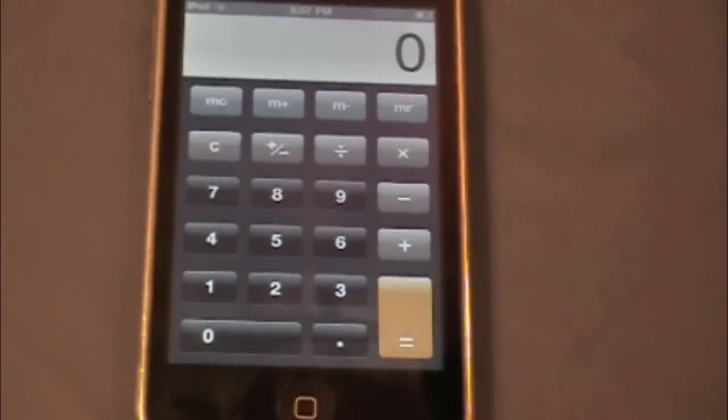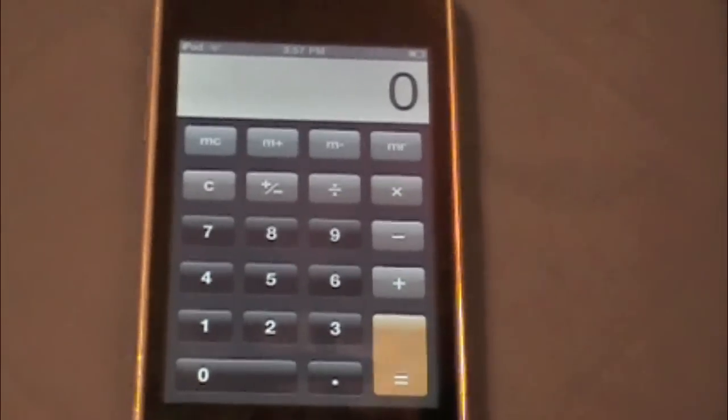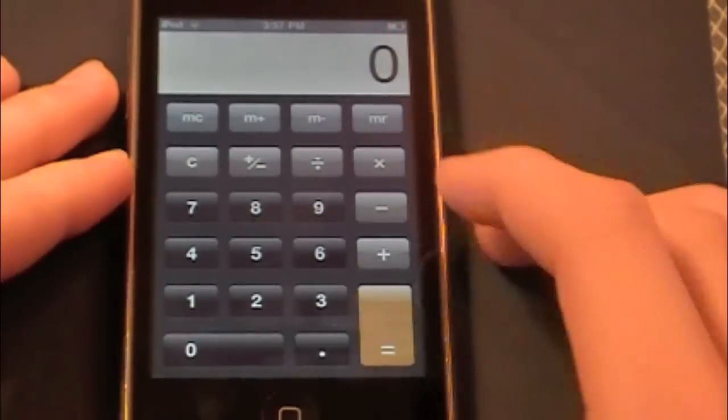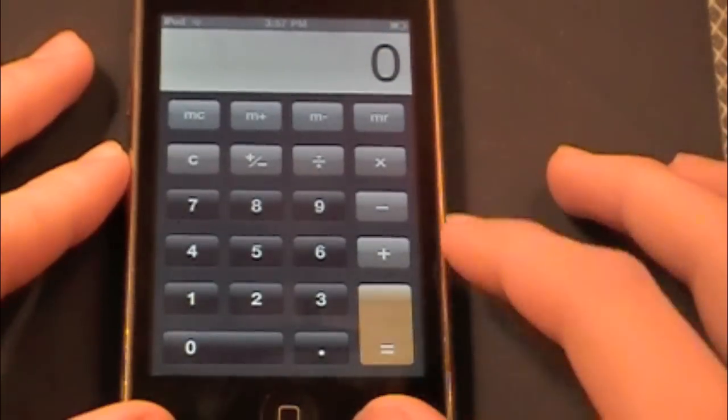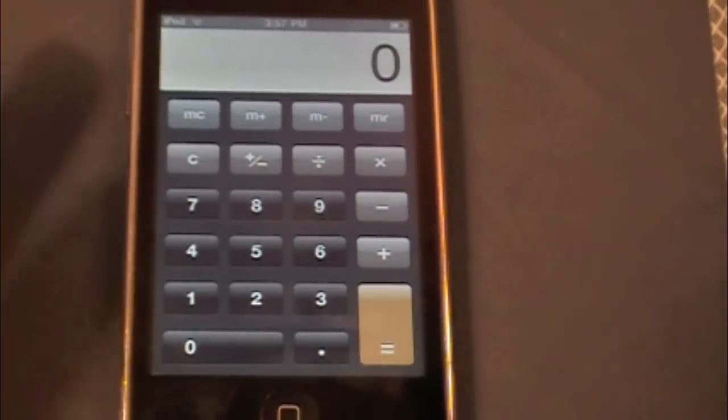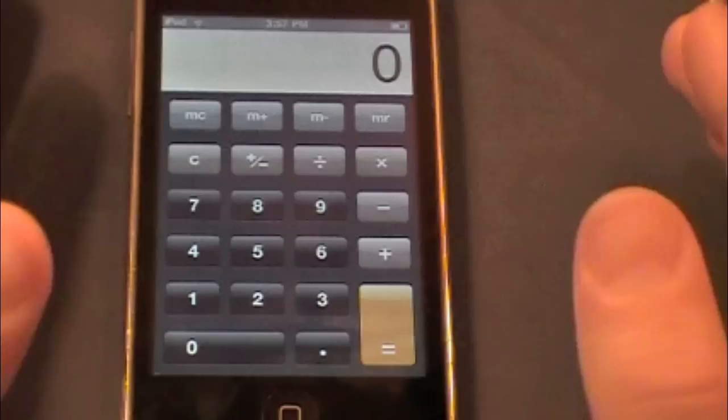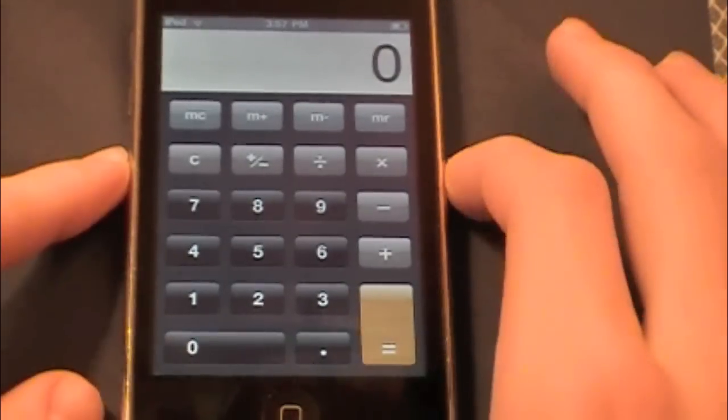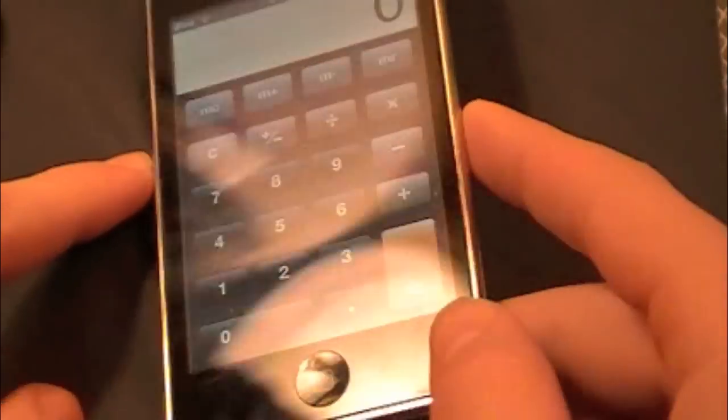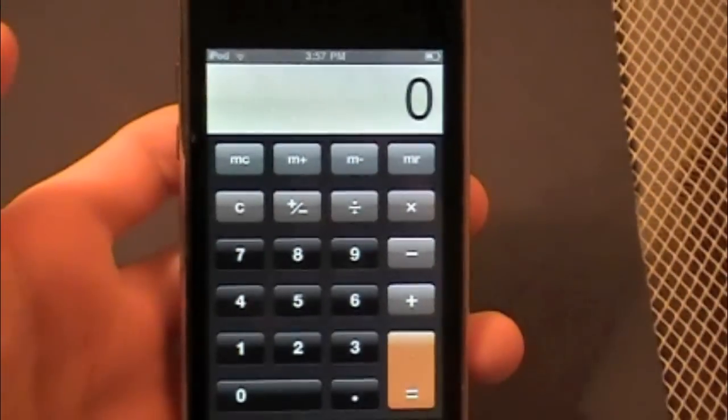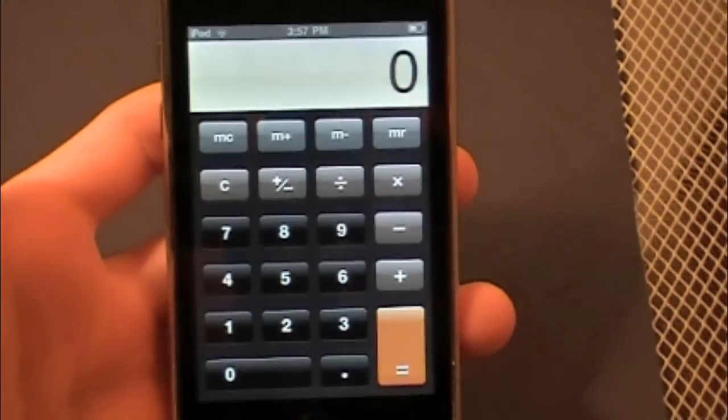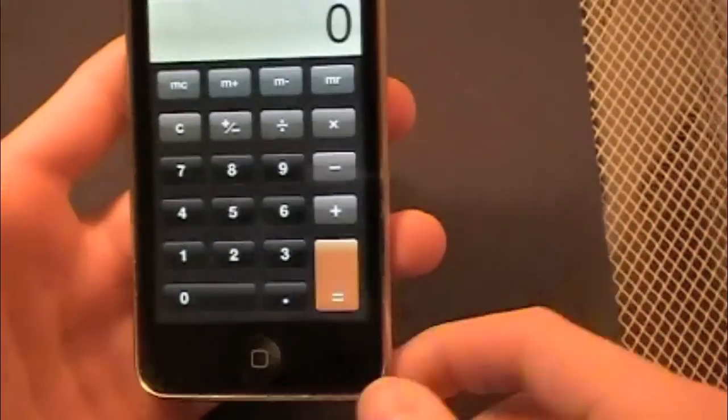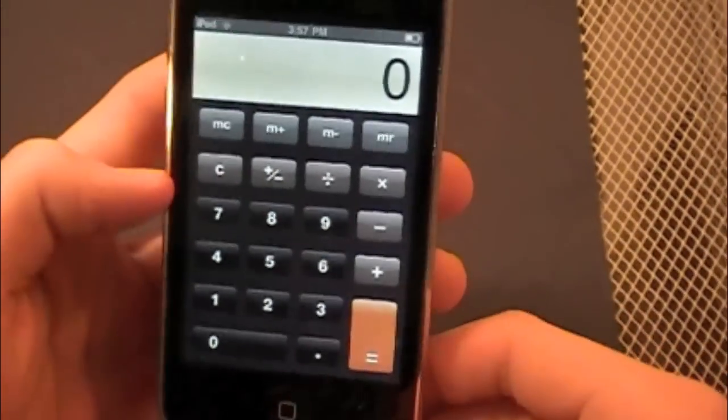So you just hit it and it opens up and here's your calculator. You have your basic calculator for like grade 4 math or whatever. But if you're older and you need to get to scientific calculators, there's a certain way to do this.